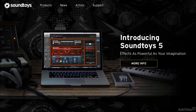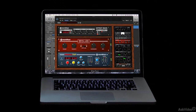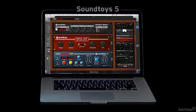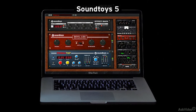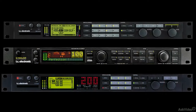Soundtoys is a small software company with an impressive pedigree when it comes to the world of audio effects. Members of their engineering team were responsible for the design of classic studio hardware effects like the Eventide H3000 and DSP-4000, which, in their day, set the standard for delay and pitch-based effects and are still in demand. Soundtoys engineers have also provided DSP algorithms for many other pieces of high-end studio gear.